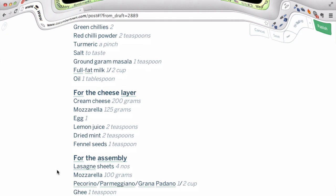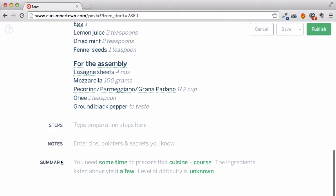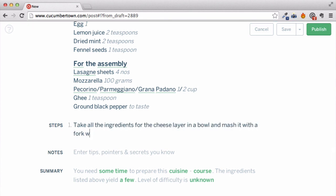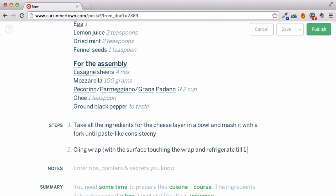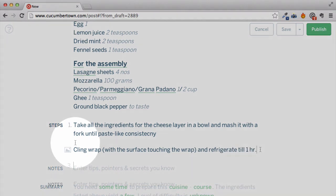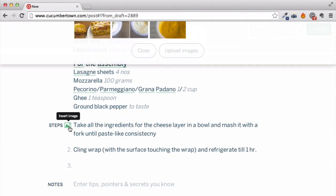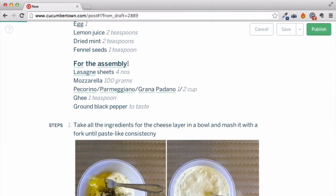All the ingredients are entered in no time. It's time to add the cooking instructions. Enter each step as short paragraphs and hit enter. Step numbers will be automatically added and you can continue typing all the instructions this way. Want to insert a step image? Click on the icon and choose an image from the gallery or upload a new one. The picture gets added below the instruction.